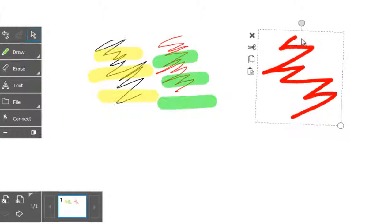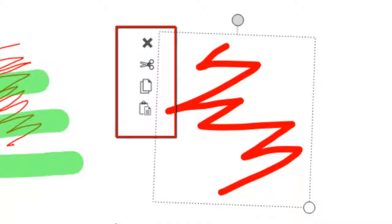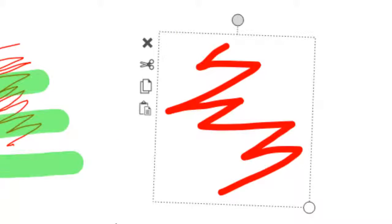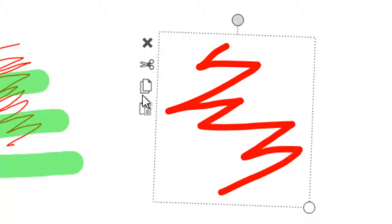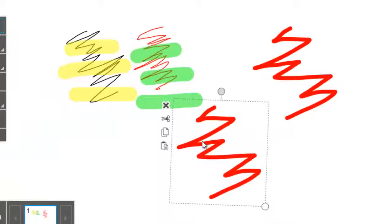These icons offer further options for your object. You can delete it with X. The scissors also delete the object but place it on the clipboard so you can paste the copy back onto the whiteboard page. This icon copies the object to the clipboard and the bottom one pastes from the clipboard.